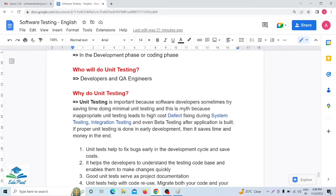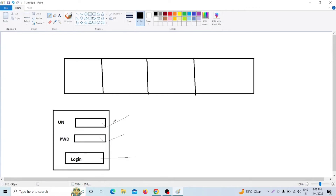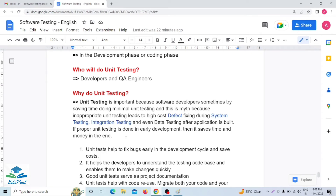In upcoming videos I will cover each type of testing in depth. The key point is that unit testing is the very first testing of any software, done by the developer. For example, with this login application, the developer will check that entering a username and password and clicking login works as expected before handing it over to the tester.